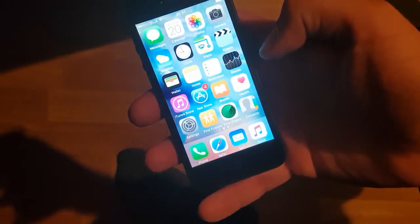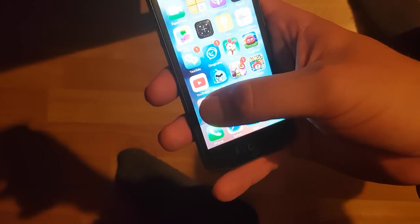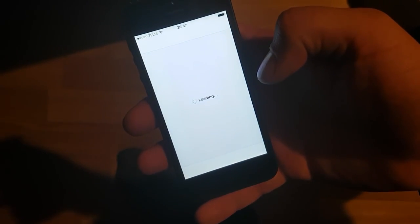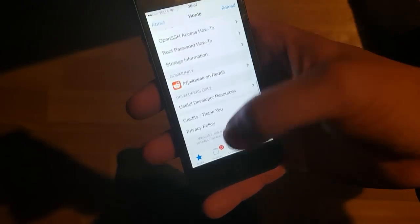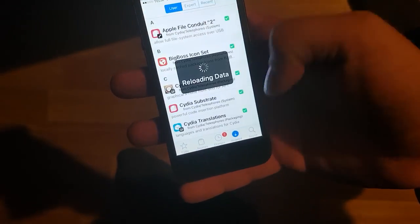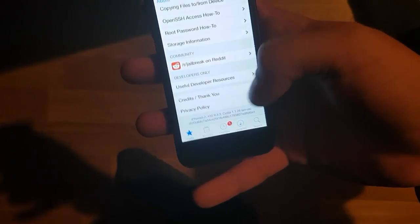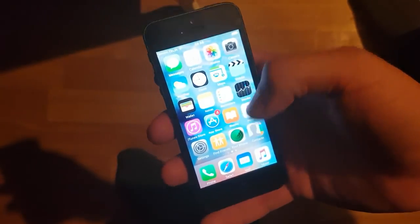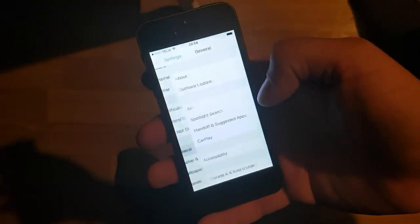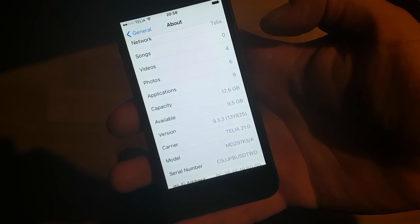And now we should have Cydia. I am going to start it up and show you that it works. No problem here. And as you can see on the bottom it says iOS 9.3.3. And I am going to show you in the settings again just to be very clear. And that is how easy it is to jailbreak the new iOS 9.3.3.